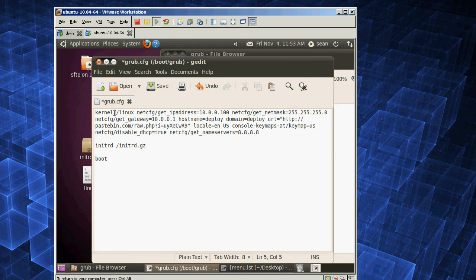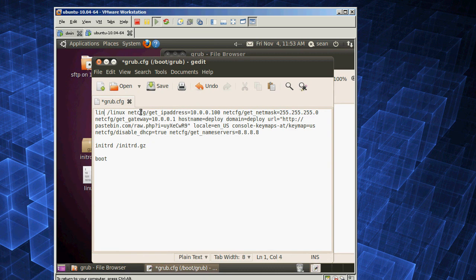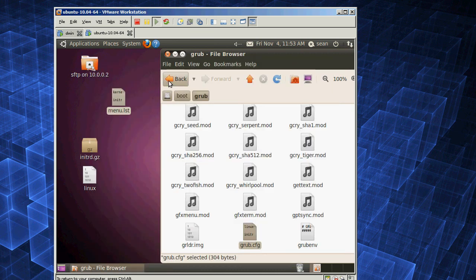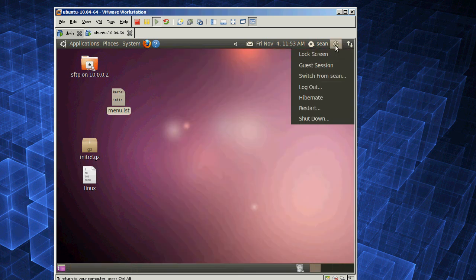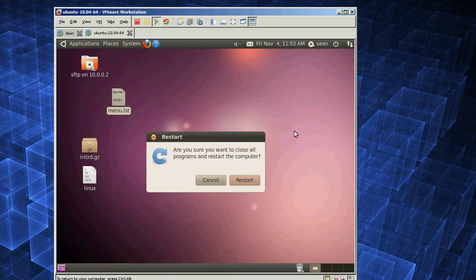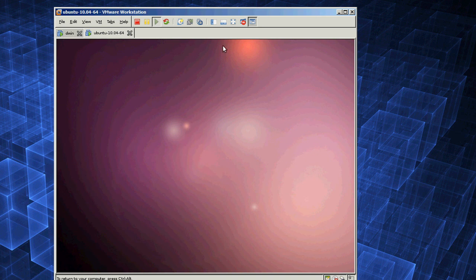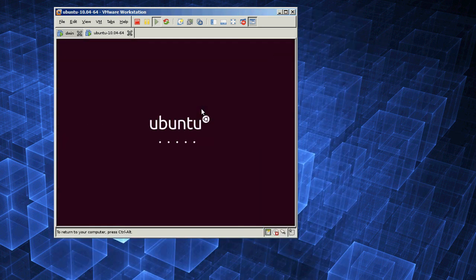And you're only going to change one thing at the top where it says kernel — you change that to Linux. And now you restart it, and it should boot straight into the installer, just like the other machine.